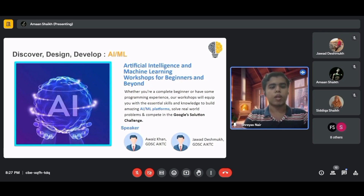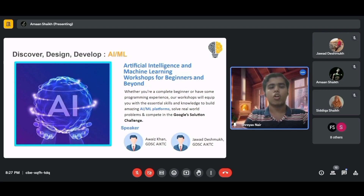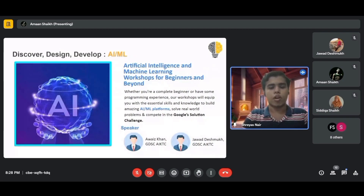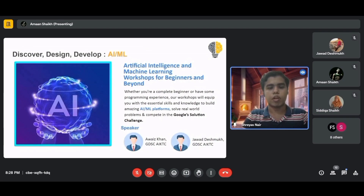Now let's talk about the AI/ML workshop. AI and ML — Artificial Intelligence and Machine Learning — is booming now more than ever. Applications like ChatGPT, Gemini, and others are developed based on AI/ML. It is used to provide a brain and thinking capacity to programs, reducing human intervention to the minimum possible level. The workshop speakers will be from GDSC II KTC.